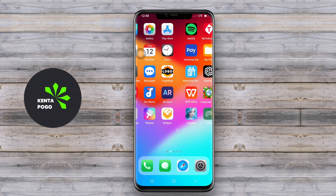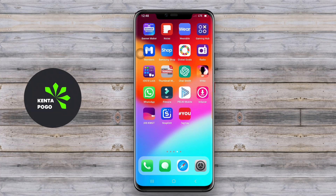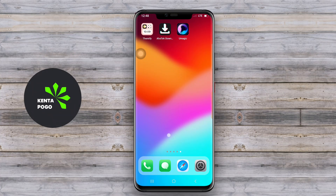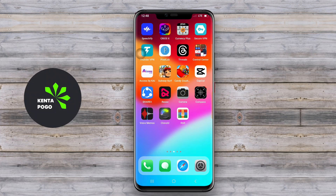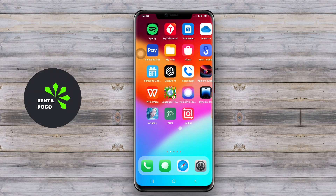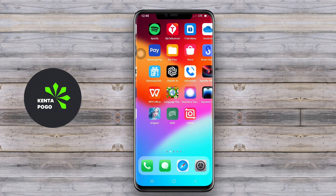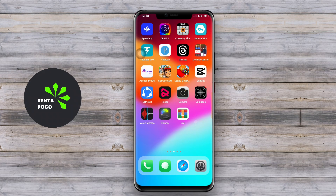Today we're diving into the fascinating world of Android customization. We'll explore what an iOS launcher is and how it can transform your user experience. An iOS launcher for Android is a type of application that transforms the user interface of an Android device to resemble that of an iOS device.